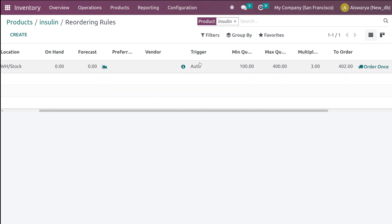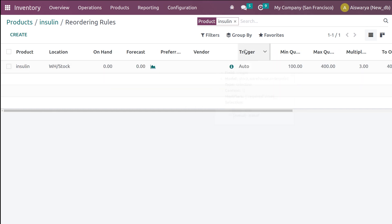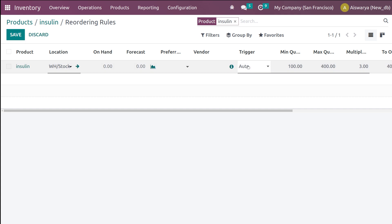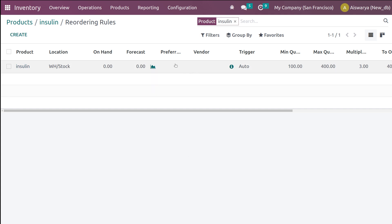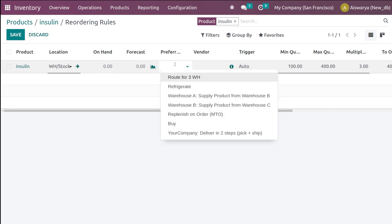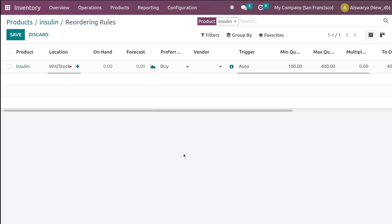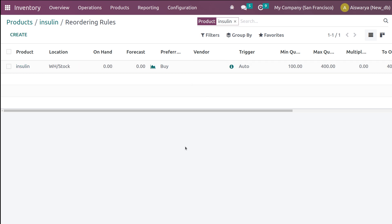For the trigger, you have two methods: automatic or manual. I'm setting the trigger to Auto. For the preferred route I'm setting it to Buy, and the vendor is already set as Deco — the only vendor we configured for Insulin.